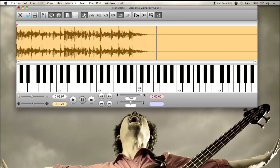What's up guys, Josh Voskreen here with a little bonus video. I just wanted to show you this program that I use to learn songs, transcribe stuff, and figure out difficult passages. I've been using this for years and I want to make sure you all know about it because I really think it should be in every musician's toolkit. It's called Transcribe! — with an exclamation mark, very important.